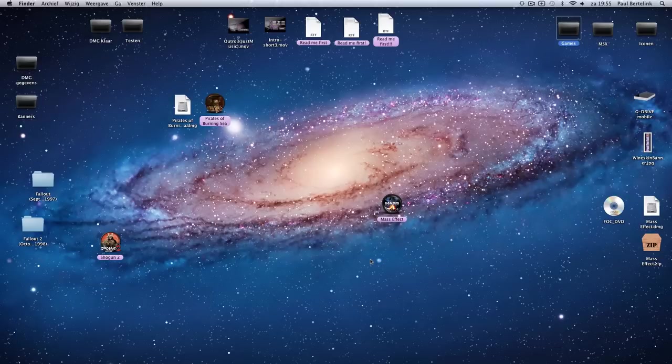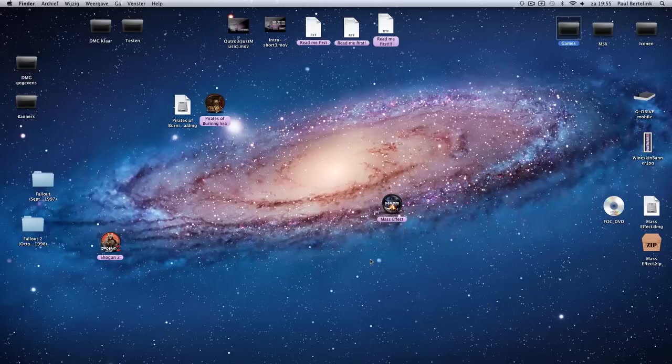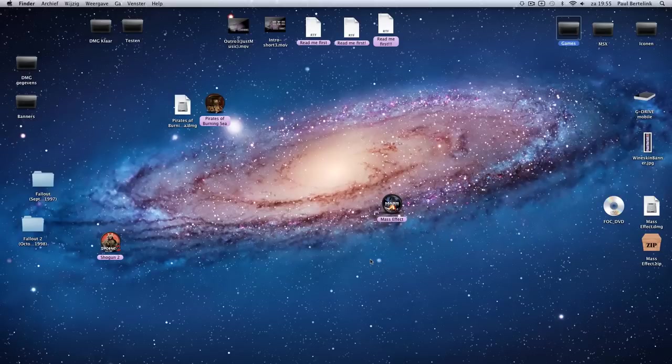So that is how the way you can update your wrapper back to 2.5.8 and then you can play your old games again. Thank you for watching.